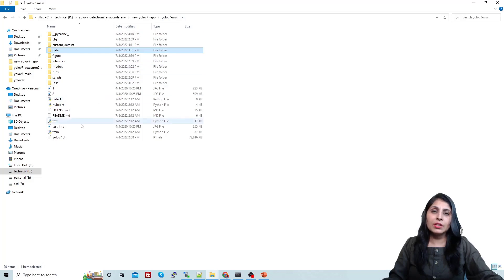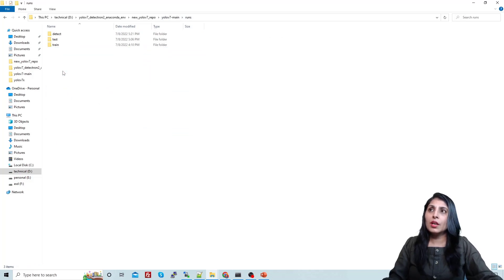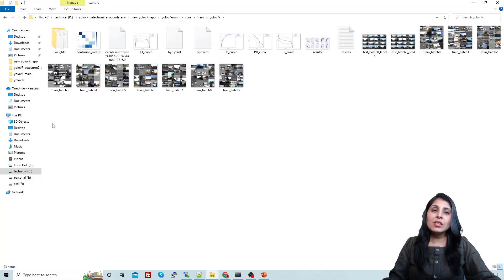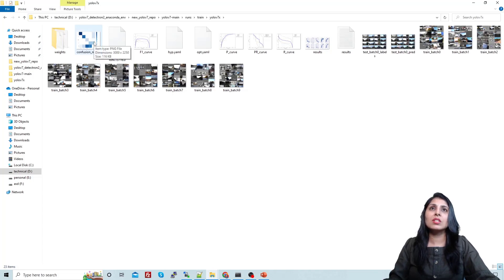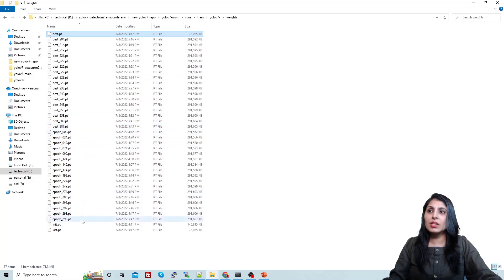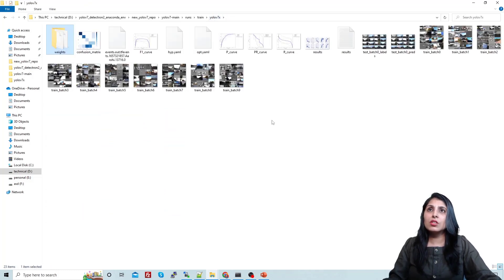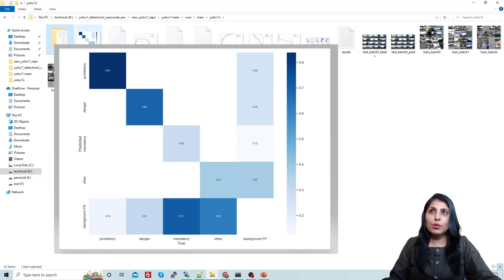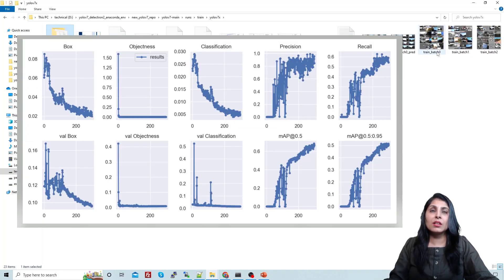Inside the cloned GitHub repo you will get a runs folder, and inside that a train folder. Inside that folder you can see the results, which look similar to YOLOv5 results. There is a weights folder containing the best weights and checkpoints per epoch. You also get a confusion matrix showing performance across the four classes, along with result plots and sample training image batches.